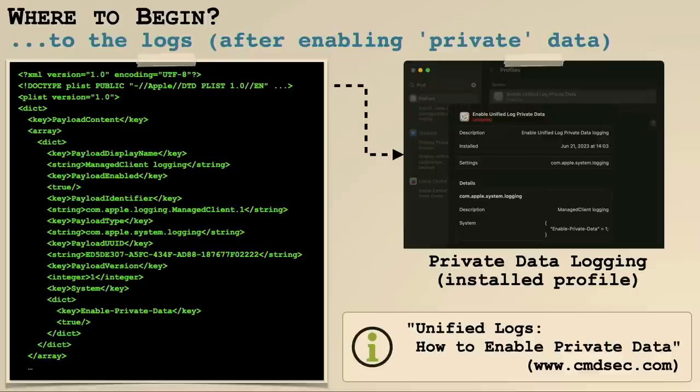Unfortunately on macOS, a lot of log messages are redacted. So the first thing we have to do is install a logging profile, which basically tells the operating system to unredact and log everything. There's a link on the slide for how to do that — it's pretty straightforward. Just know that if you're going to be exploring in the logs, make sure you've turned on this full logging capability.